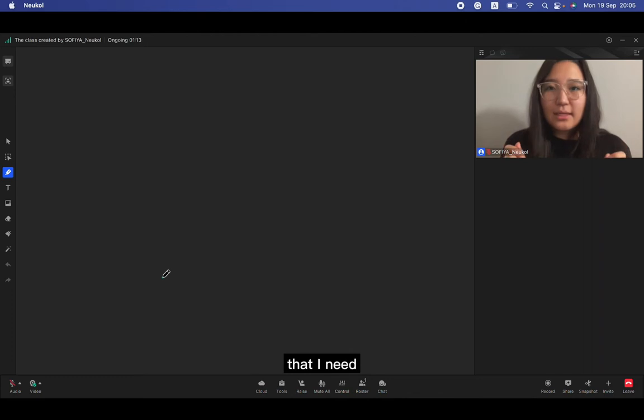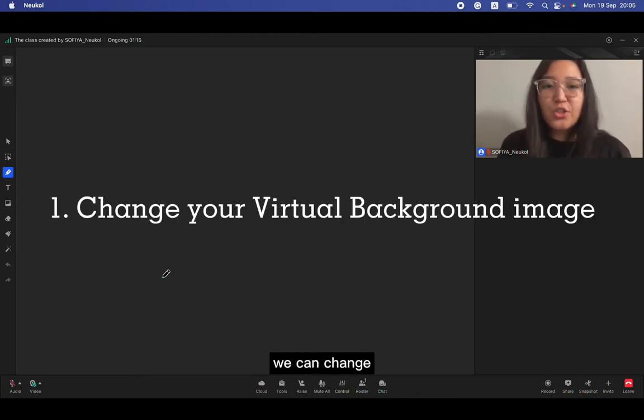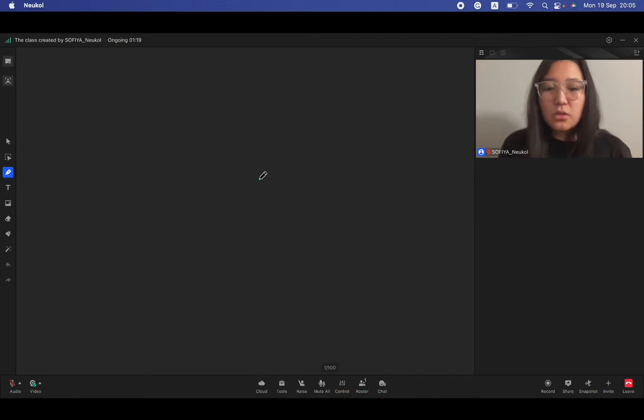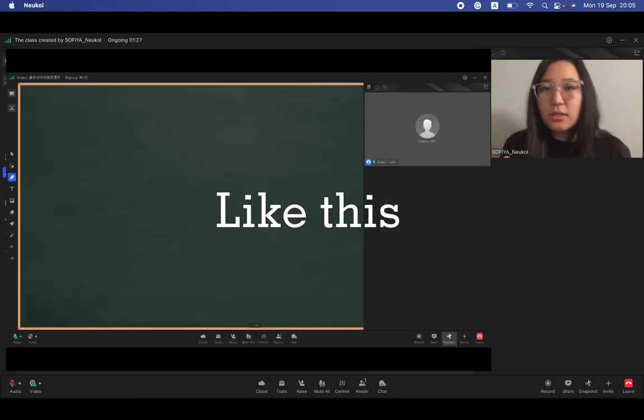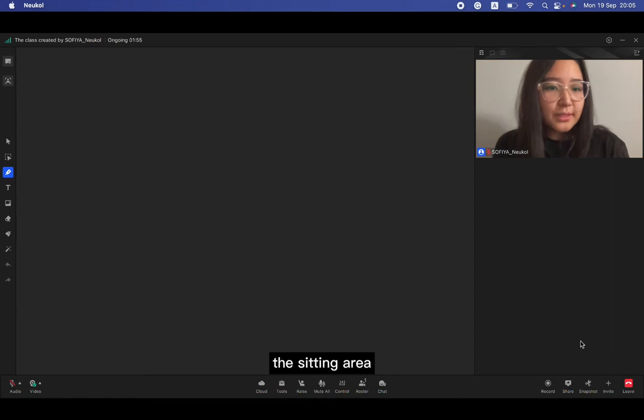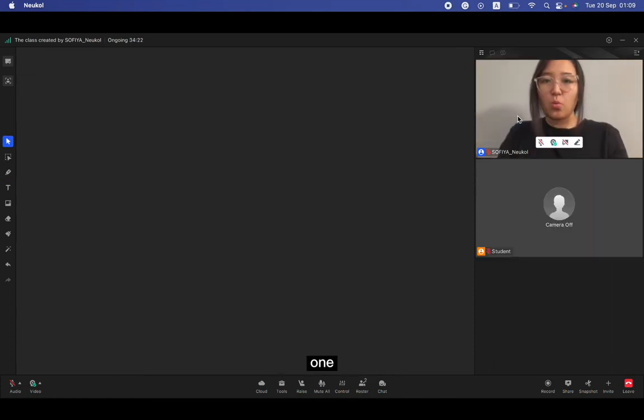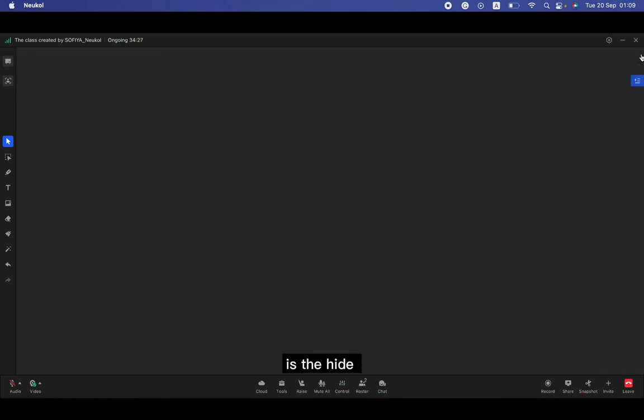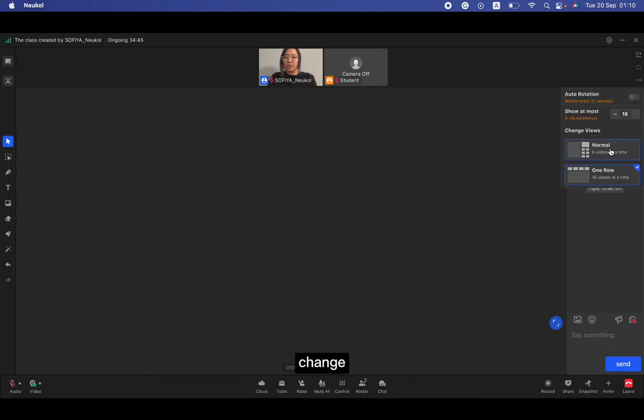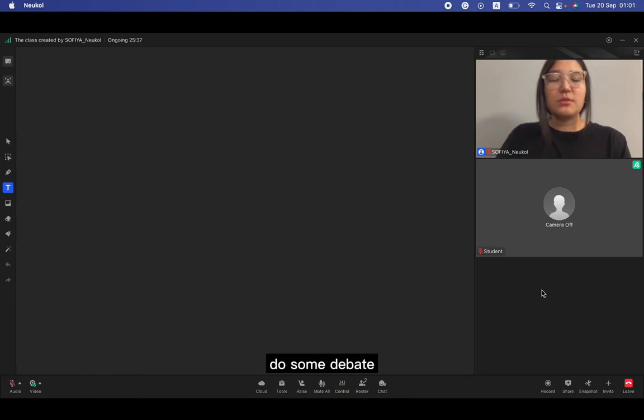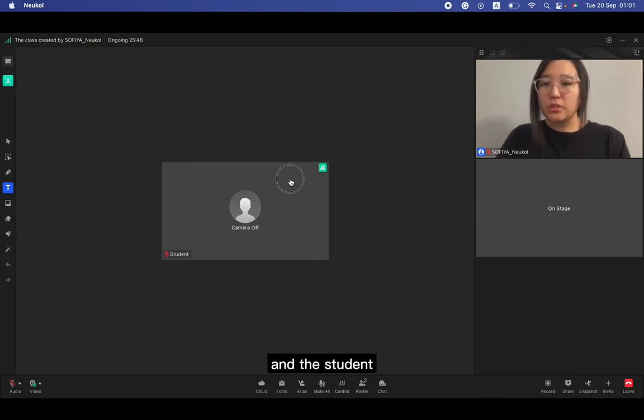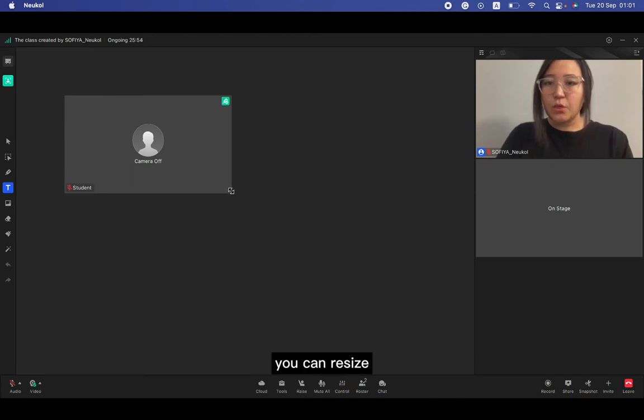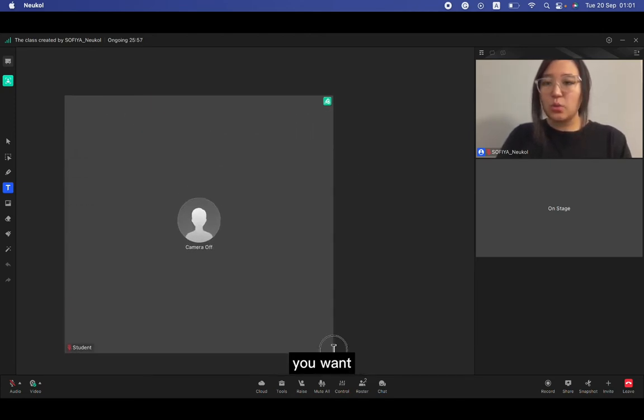The first thing that I need to tell you, we can change our backgrounds, our blackboard, whatever picture that you want. For example, blackboard simulation. Here at the setting area, we can change the view, one row view, and here is a height everything.